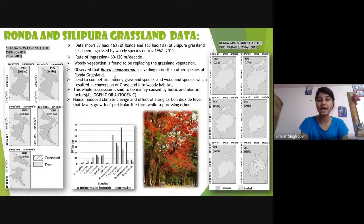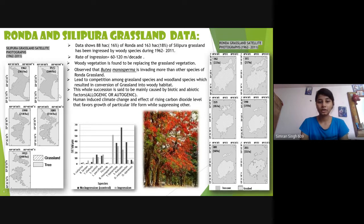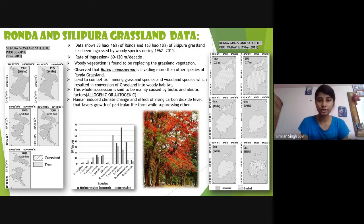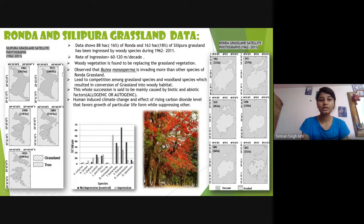The species that have invaded are called seral species because they are replacing the two main grasslands of Kanha National Park. These grasslands are being replaced by trees because the environment is moving toward achieving a climax forest condition, which requires a lot of years and is a slow, ongoing process.